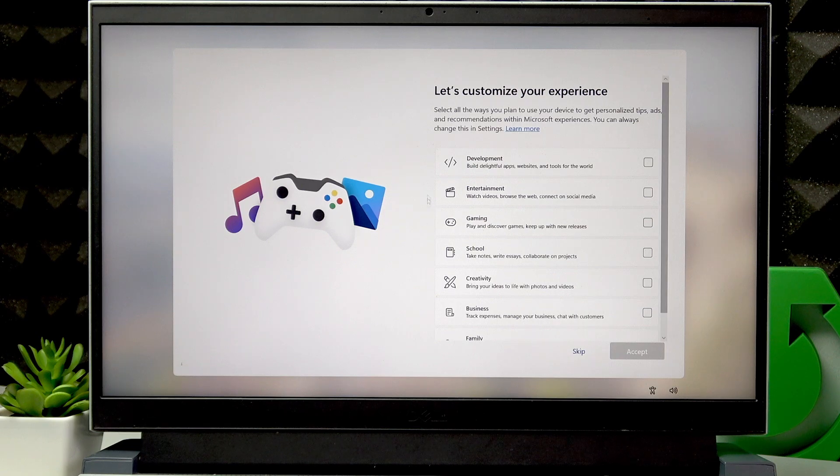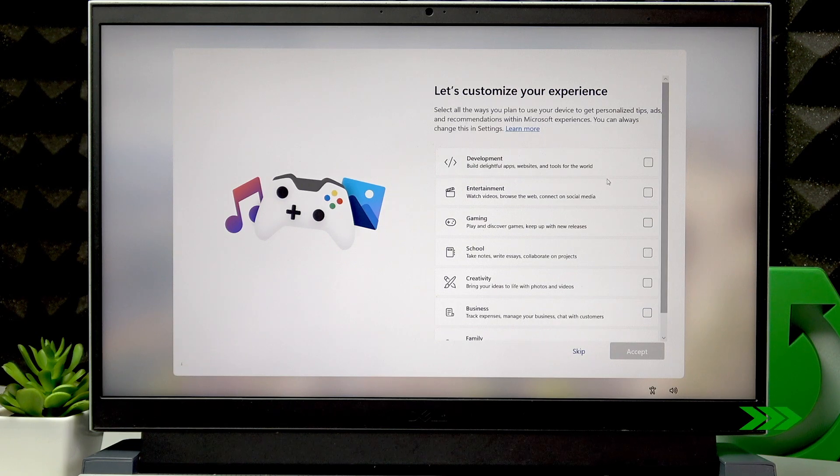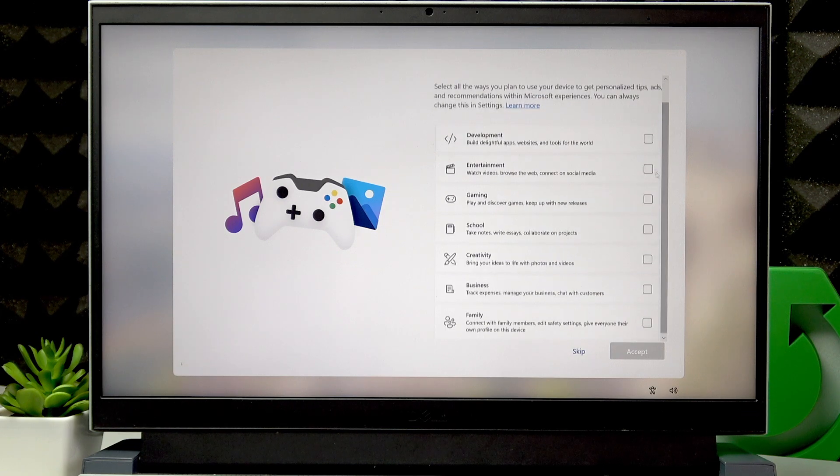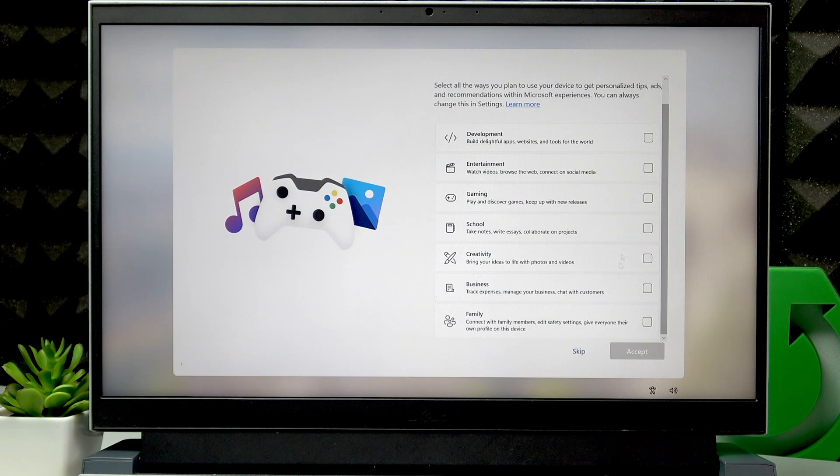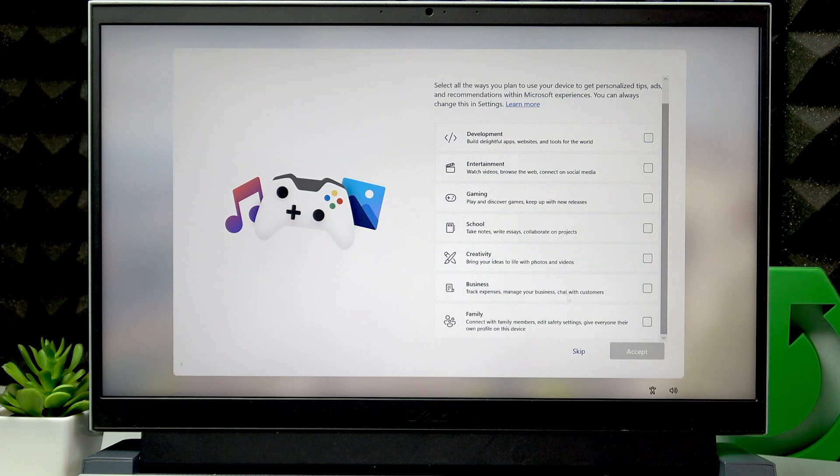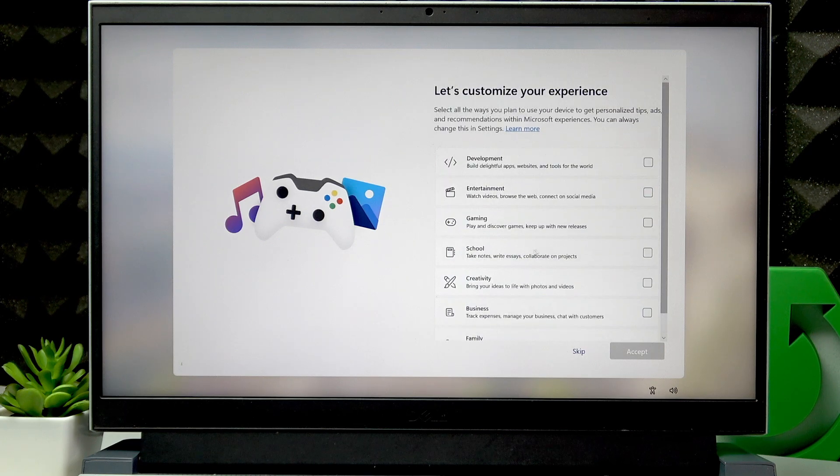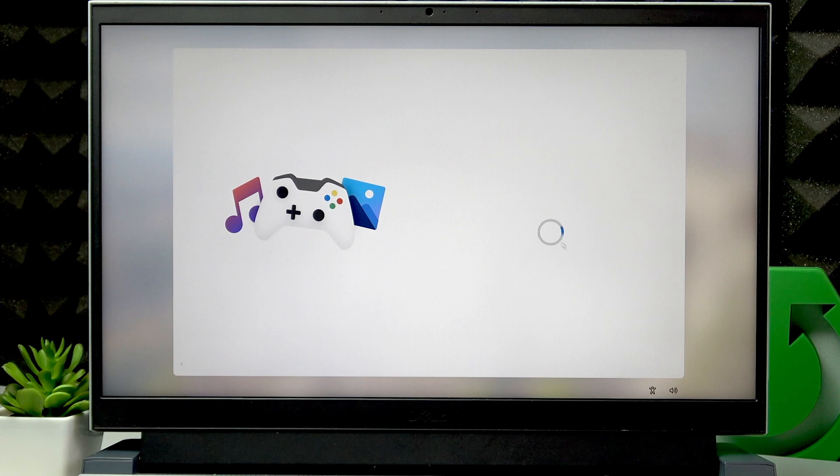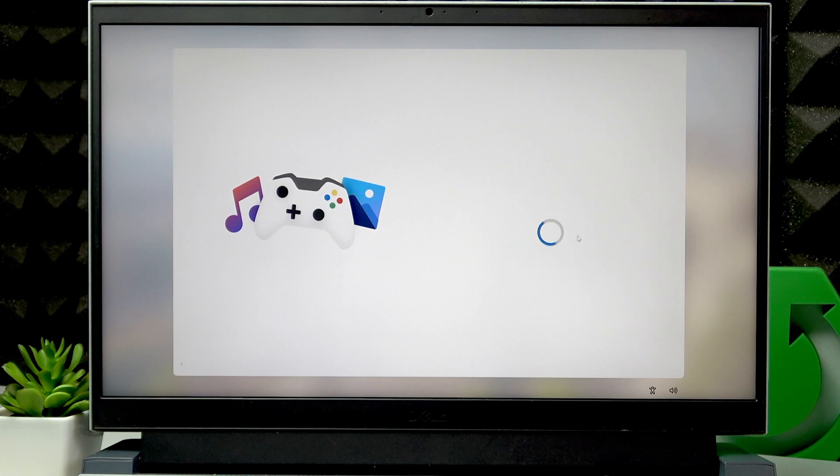On the following screen, you can customize your experiences by selecting one of these options. But you can also do it at any time in Settings menu. So I'll click Skip.